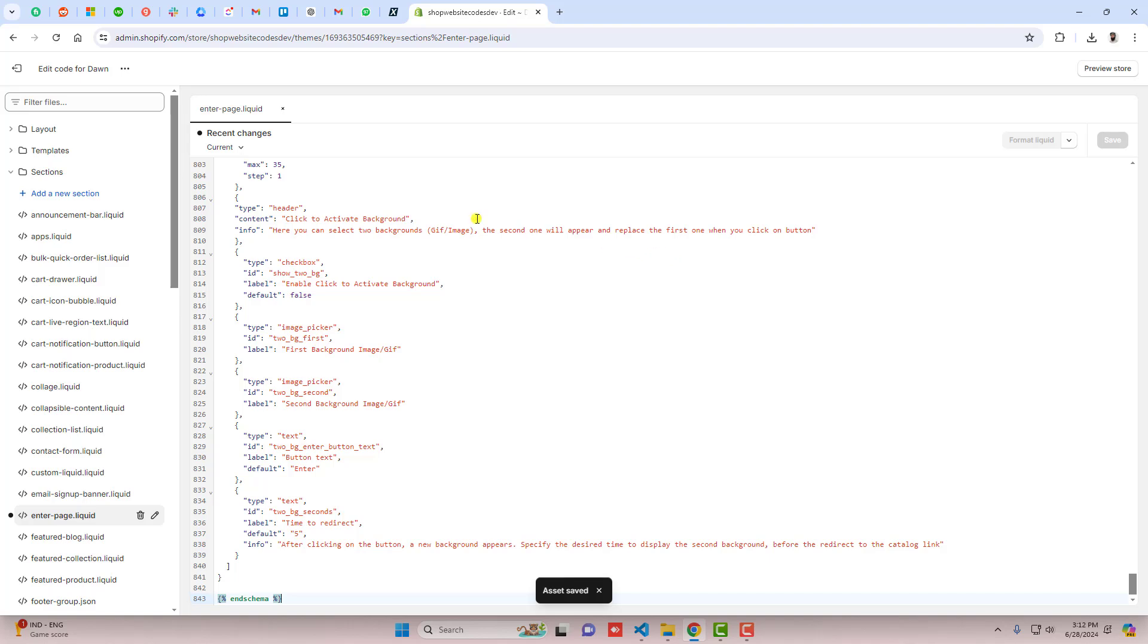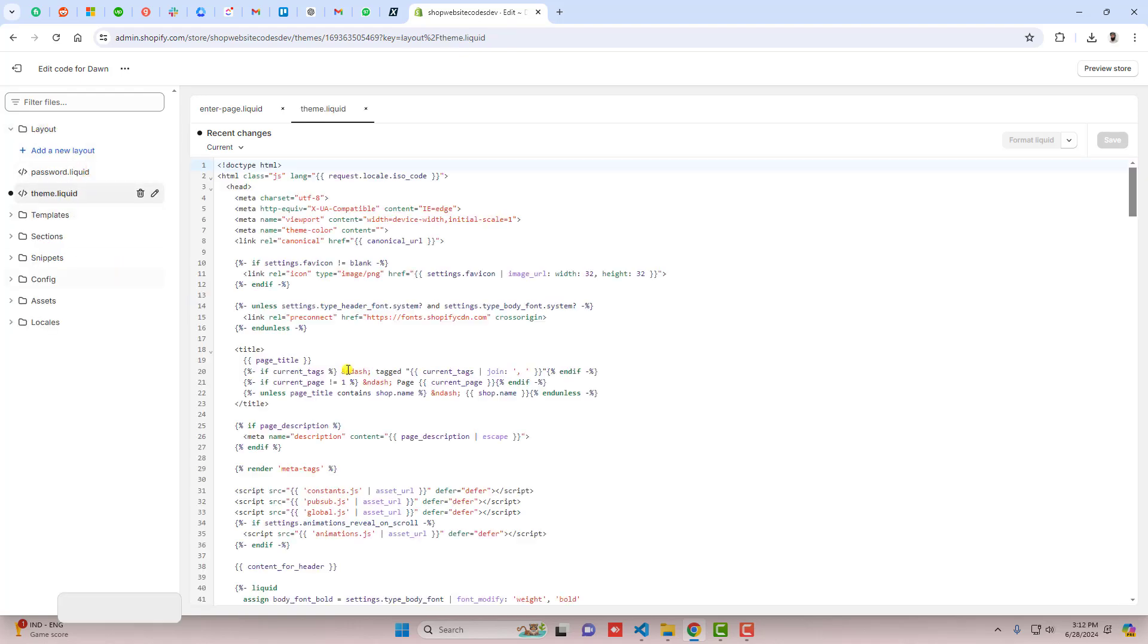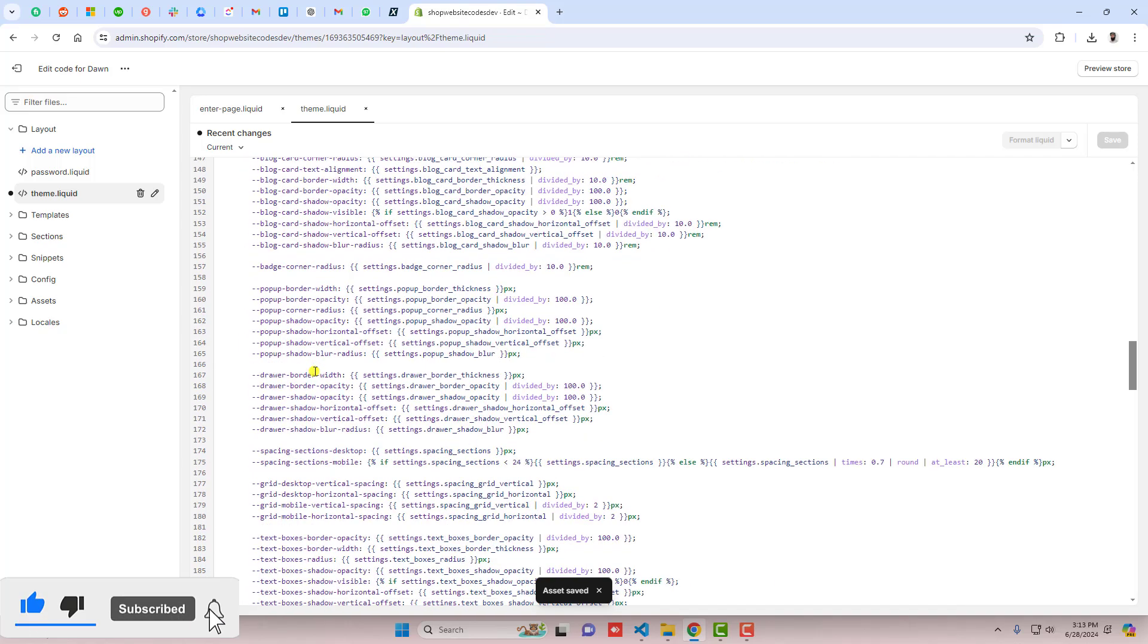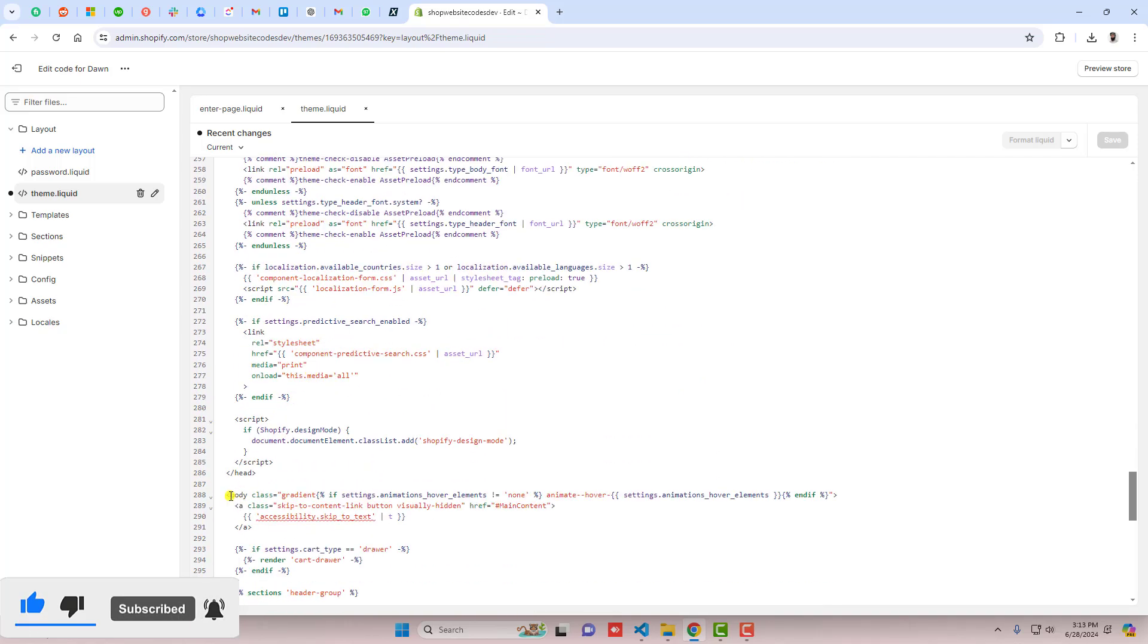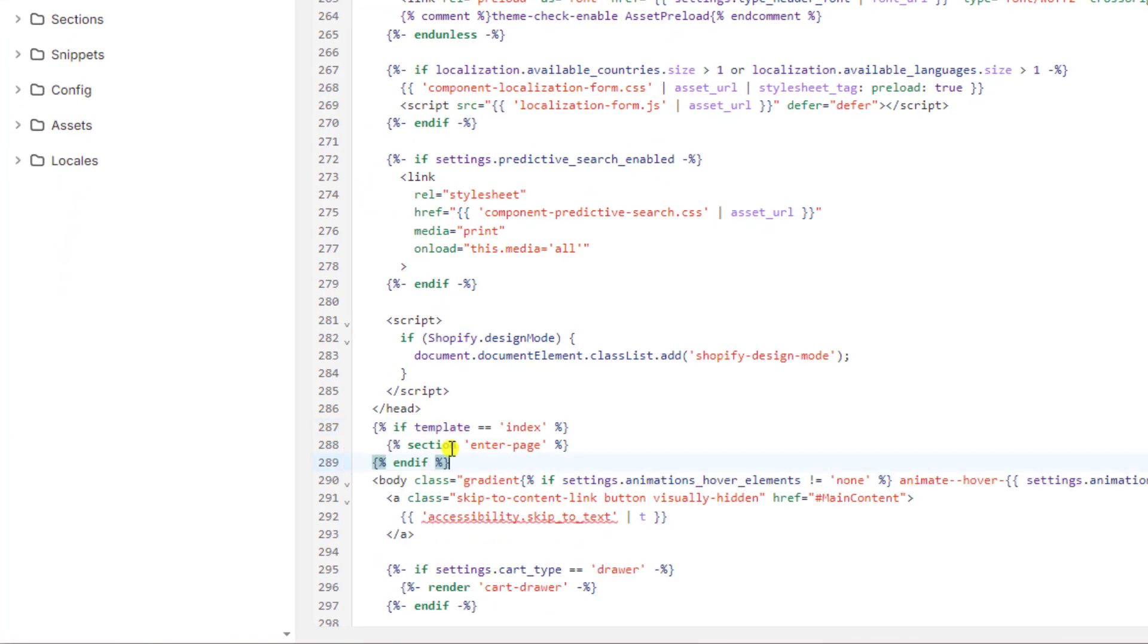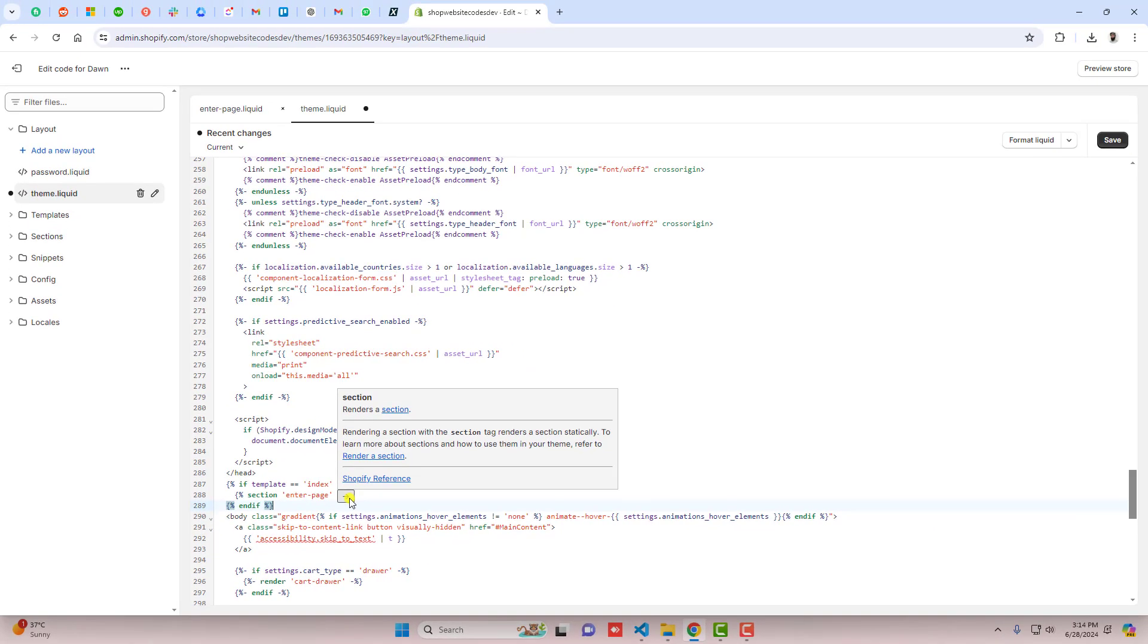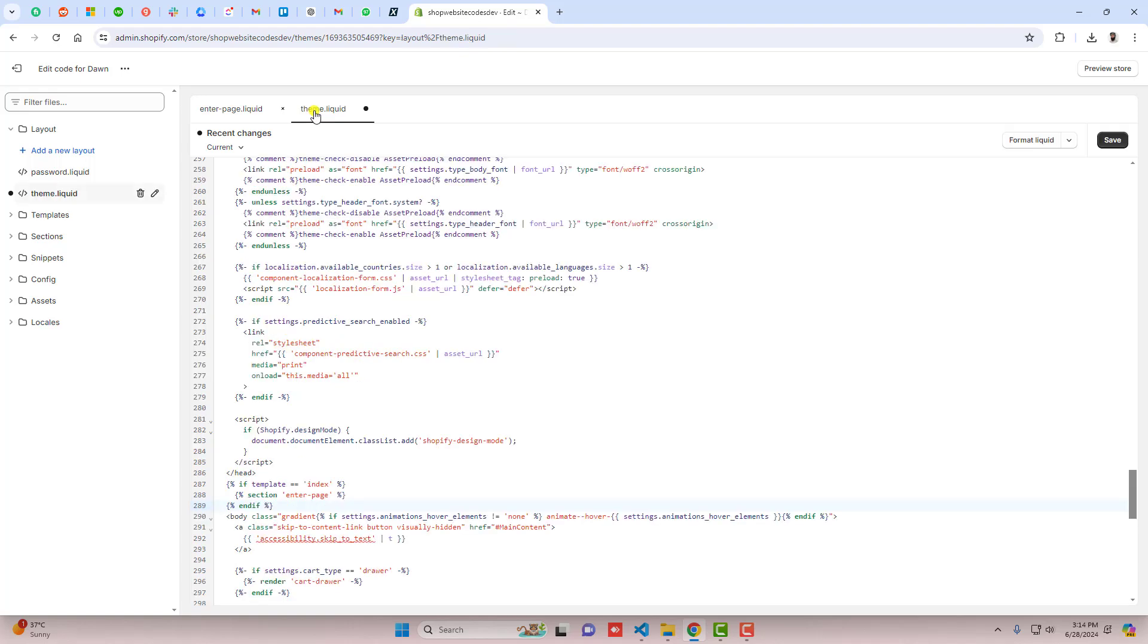Once the changes are saved, you need to include this enter page inside the theme file. Click on layout and here we have theme.liquid. Inside theme.liquid, you should scroll down and here you'll find the body opening tag and the head tag. Just in between both of these, you should paste this code which is if template equals to index, then section enter-page. So this page will be rendered. This is the page which we just now created.